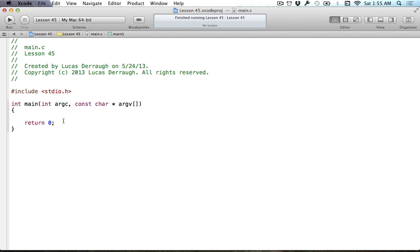Hello everyone, and welcome to the 45th C programming tutorial. In this tutorial, I'm going to be covering the const keyword in C, or otherwise known as constants. This has been at least a year since my last C tutorial, but it's probably been around there.